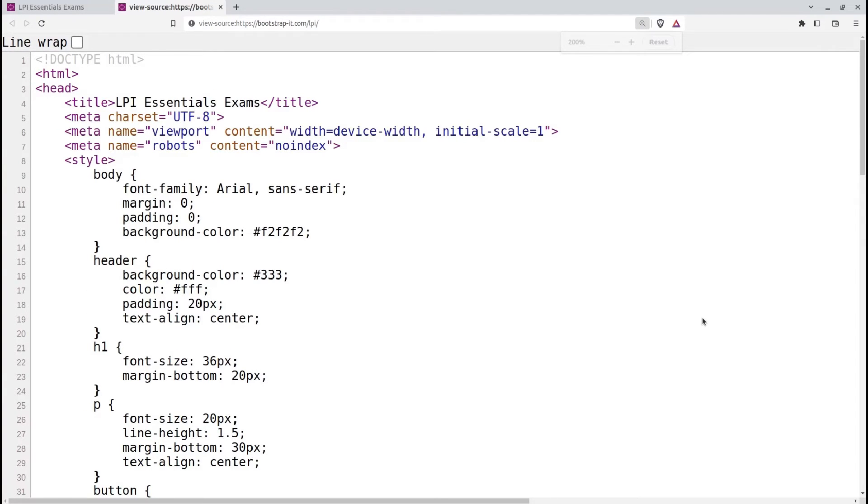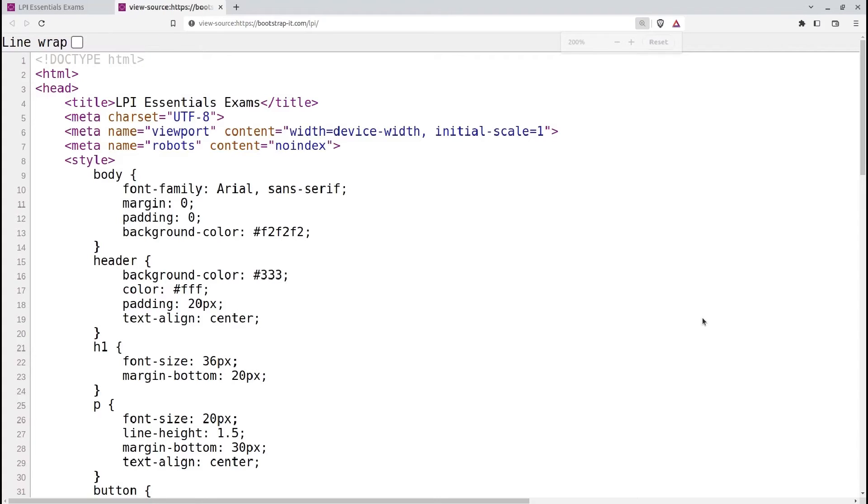The Document Type declaration, Doctype, is placed at the very beginning of an HTML document to specify the HTML version being used. It ensures that the browser interprets the page correctly.